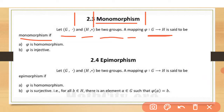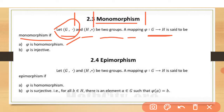The first condition is phi is homomorphism. Homomorphism means the mapping which preserves the operator — if G has the multiplicative operator and H has the additive operator, it will preserve the operator. The second condition is phi is injective, meaning one-to-one: every pre-image has only one image.